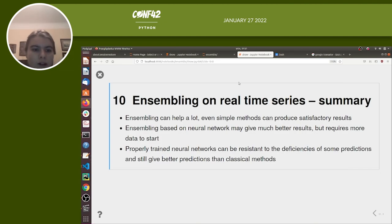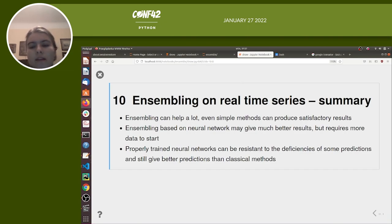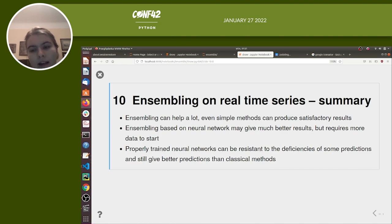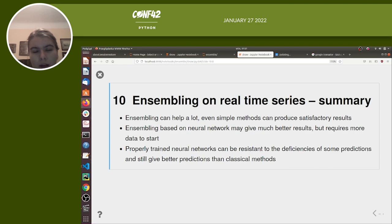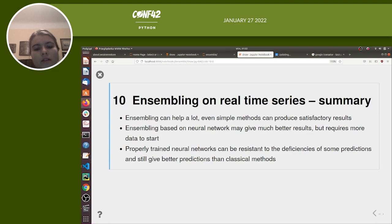To sum up: ensembling can help a lot. Even simple methods can produce satisfactory results. Ensembling based on neural networks may give much better results but requires more data to train on. Properly trained neural networks can be resistant to deficiencies in some predictions and still deliver better results than classical methods.